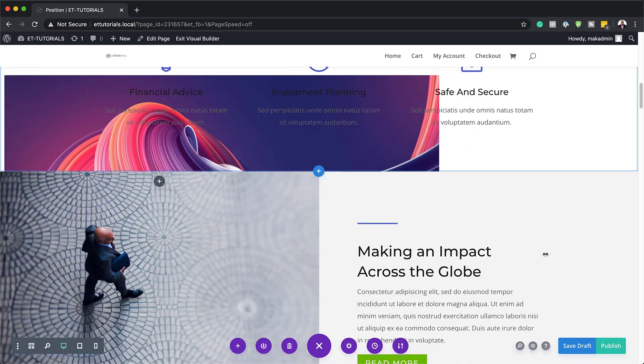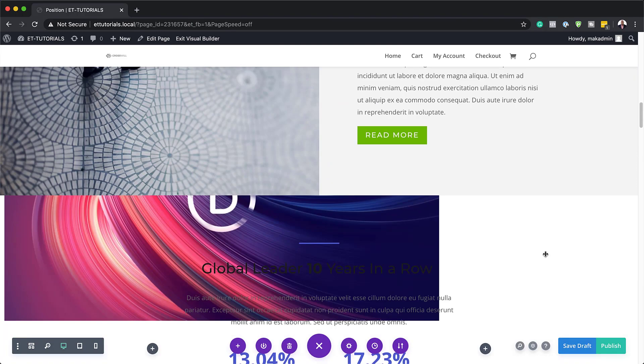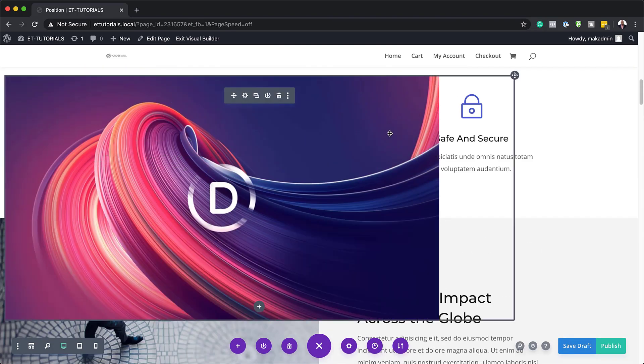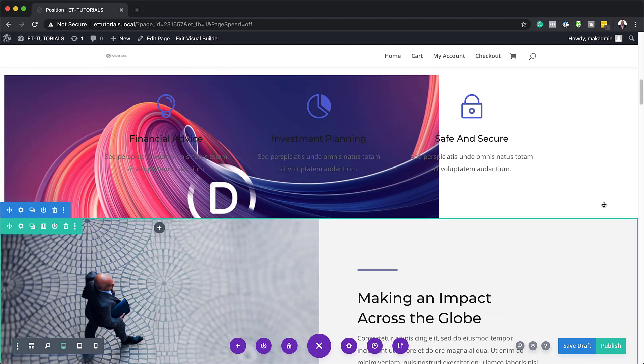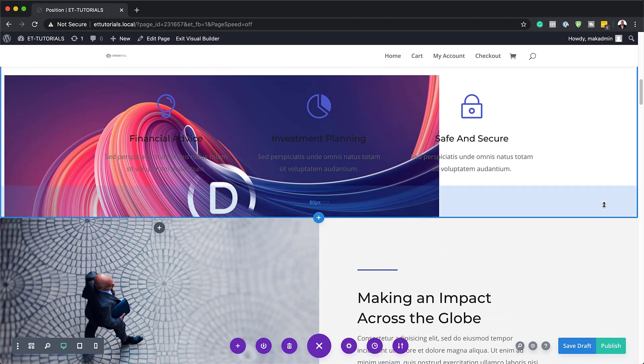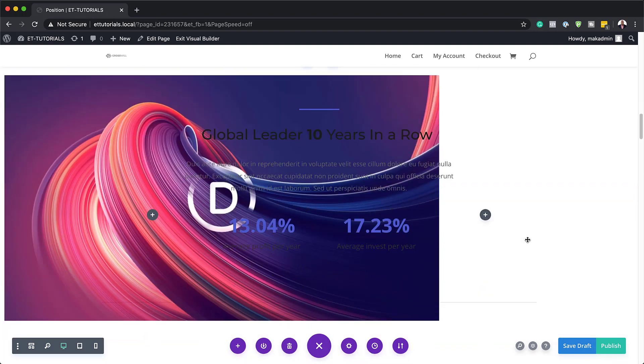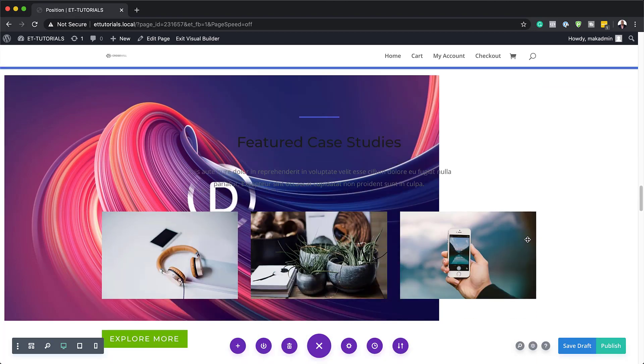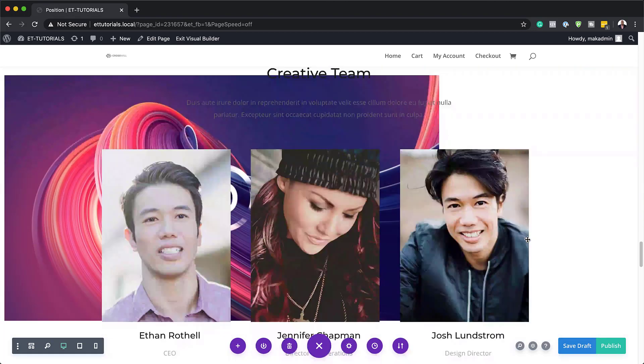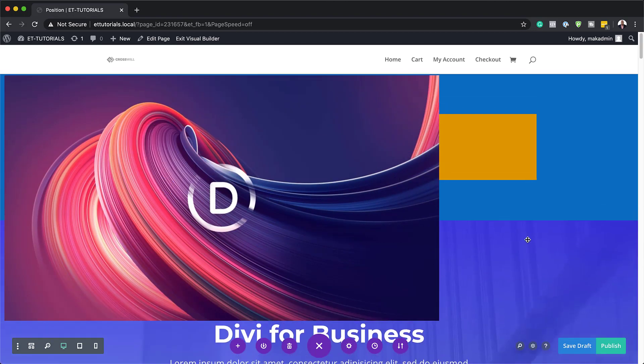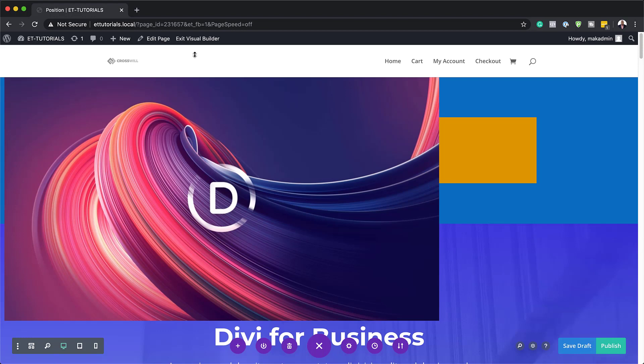So as you can see here, this is what I meant where this module here sometimes can go under or above other elements on the page. And this can be fixed using the Z index. As you can see here, it is really under some of those sections.